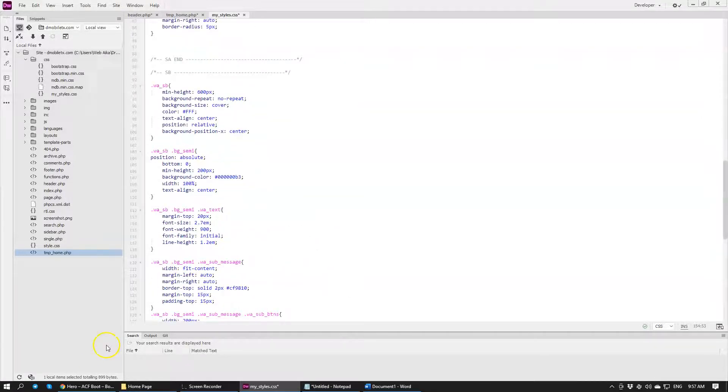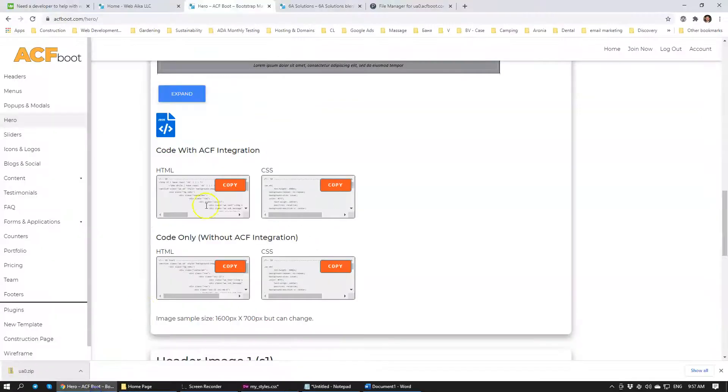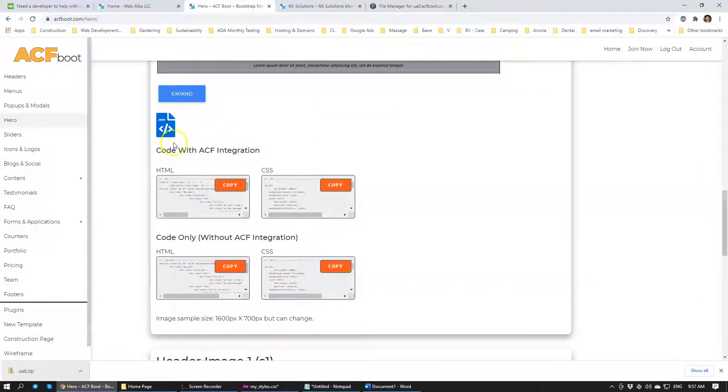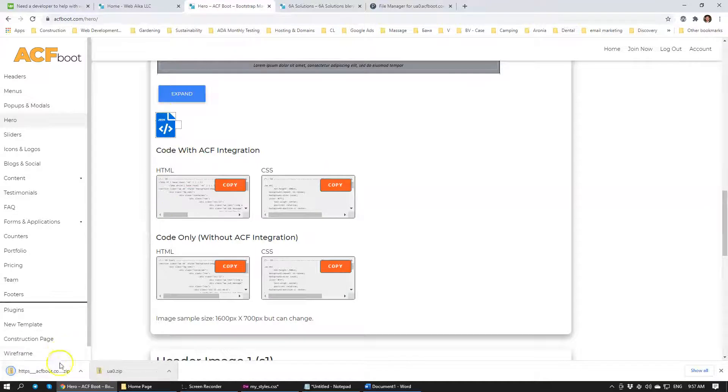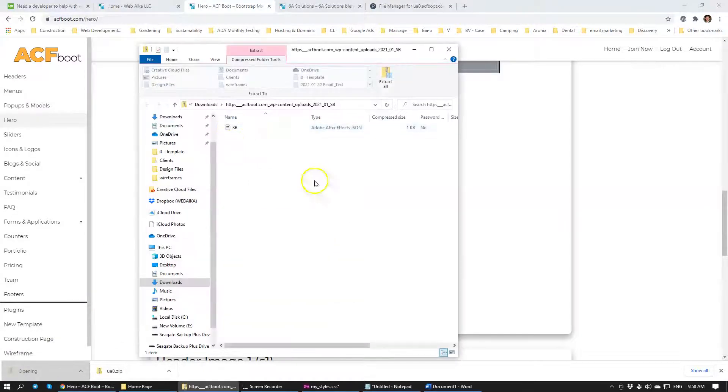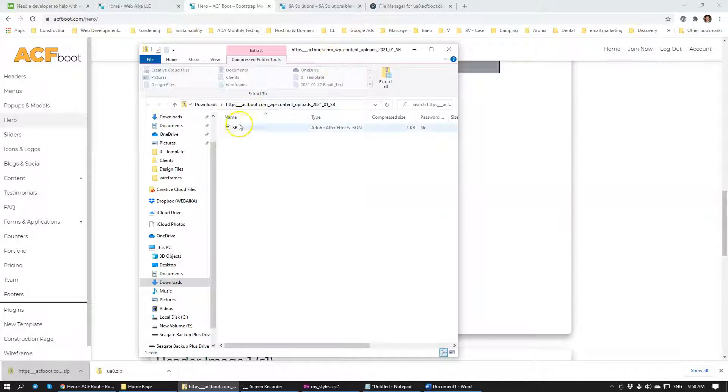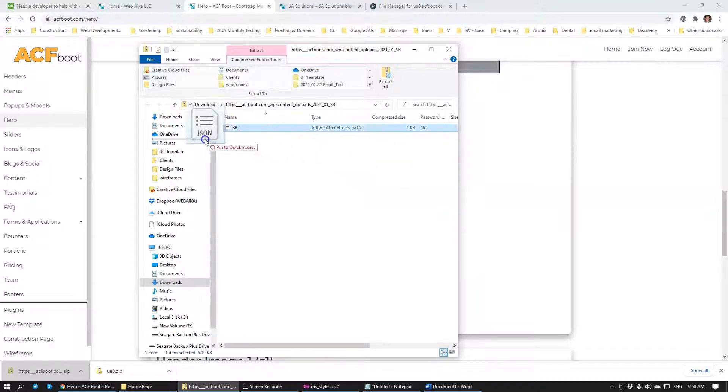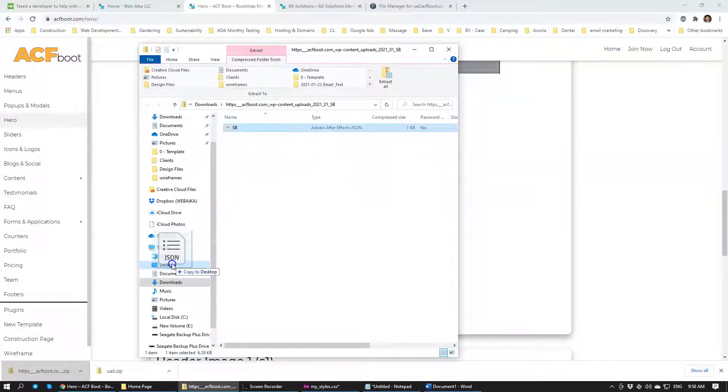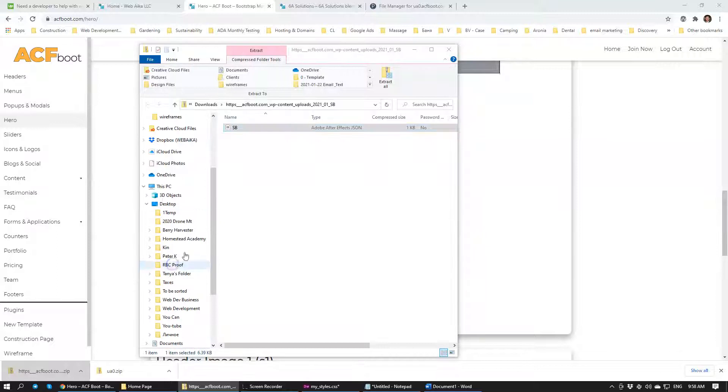And in order to make sure that our Advanced Custom Fields functions properly we download the JSON file which sits inside the zip file. So we need to export it to let's say desktop SB.